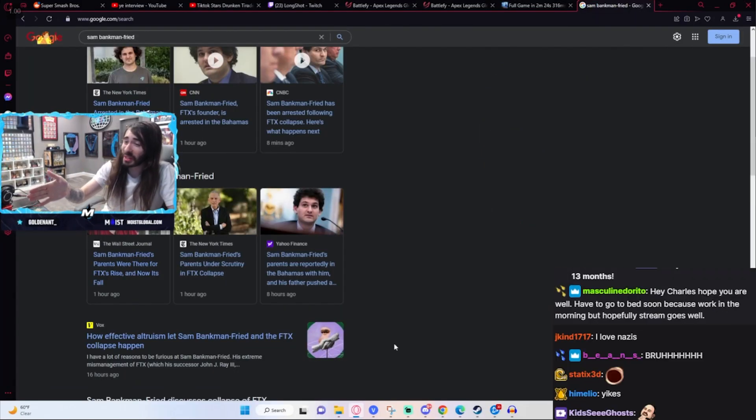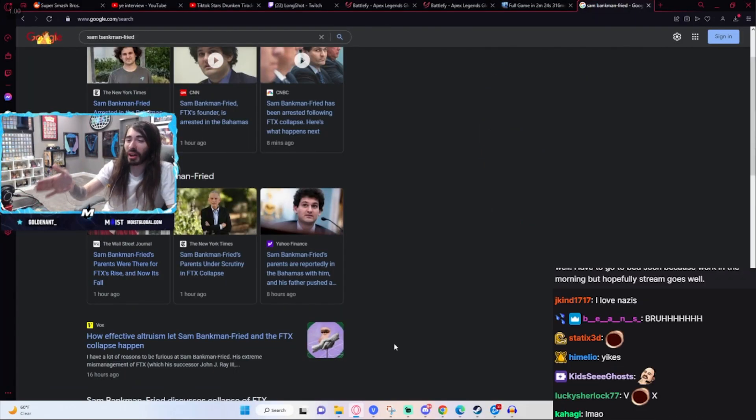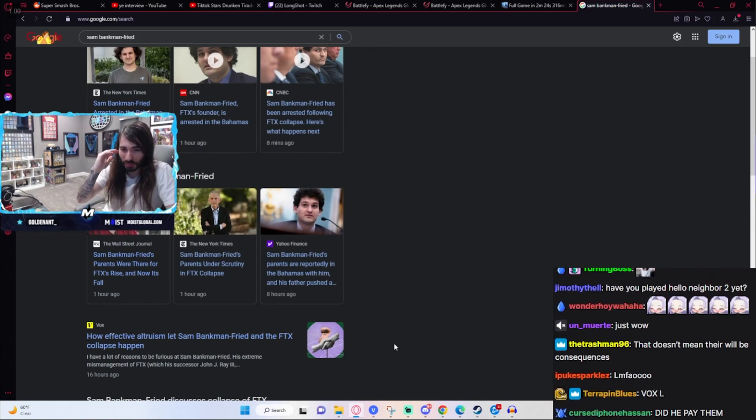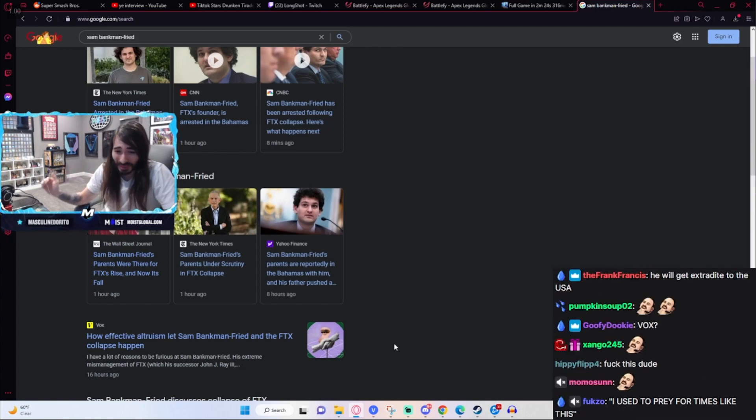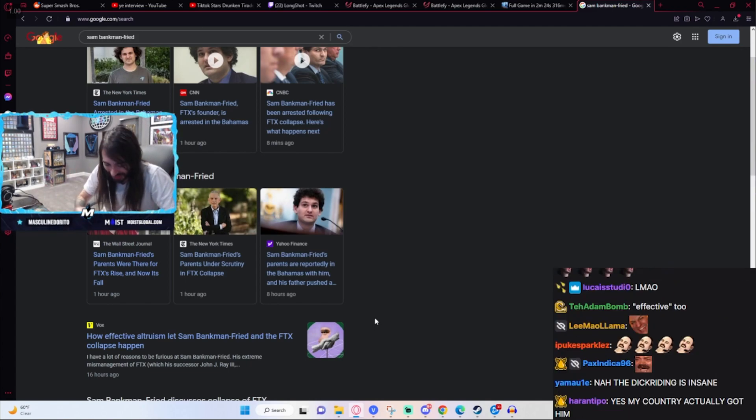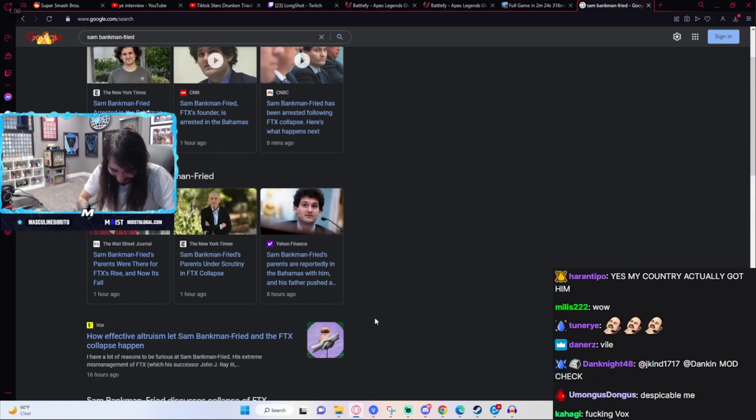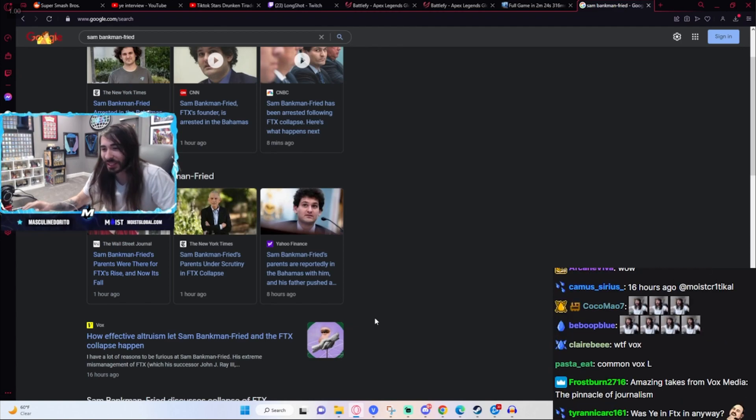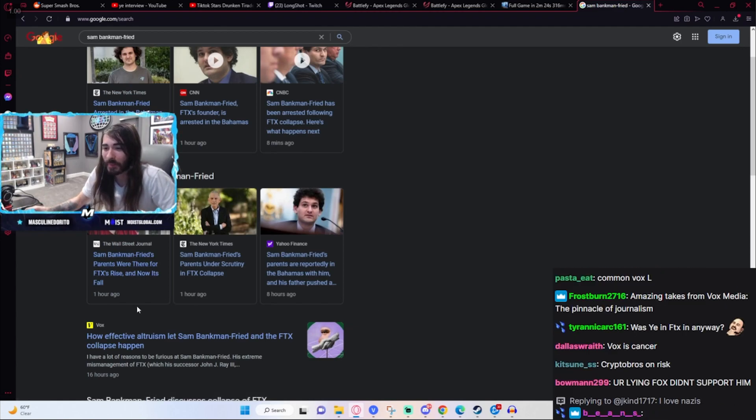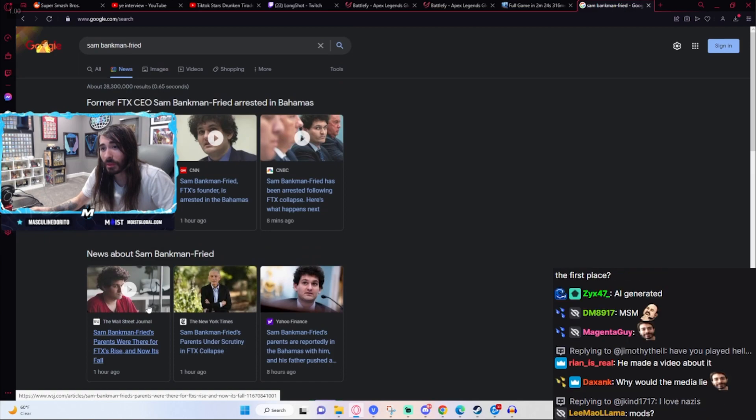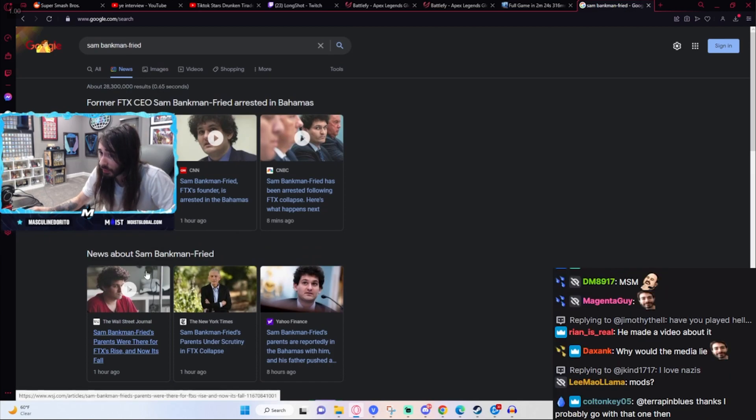They're still calling this fraud altruistic. It is despicable, absolutely despicable. Right now it's just crazy, but yeah he got arrested in the Bahamas.